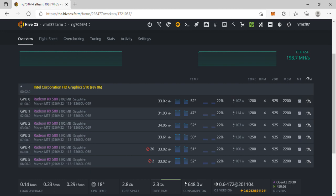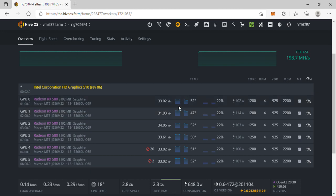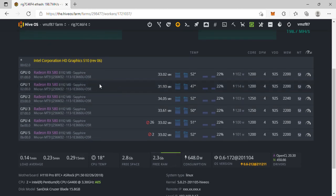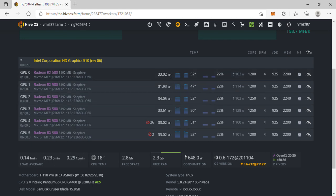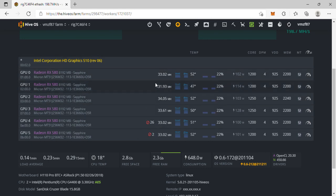They're on HiveOS, they are not BIOS modded, it's regular BIOS on them. I'll try that next or I might leave them just the way they are, they're looking pretty decent.